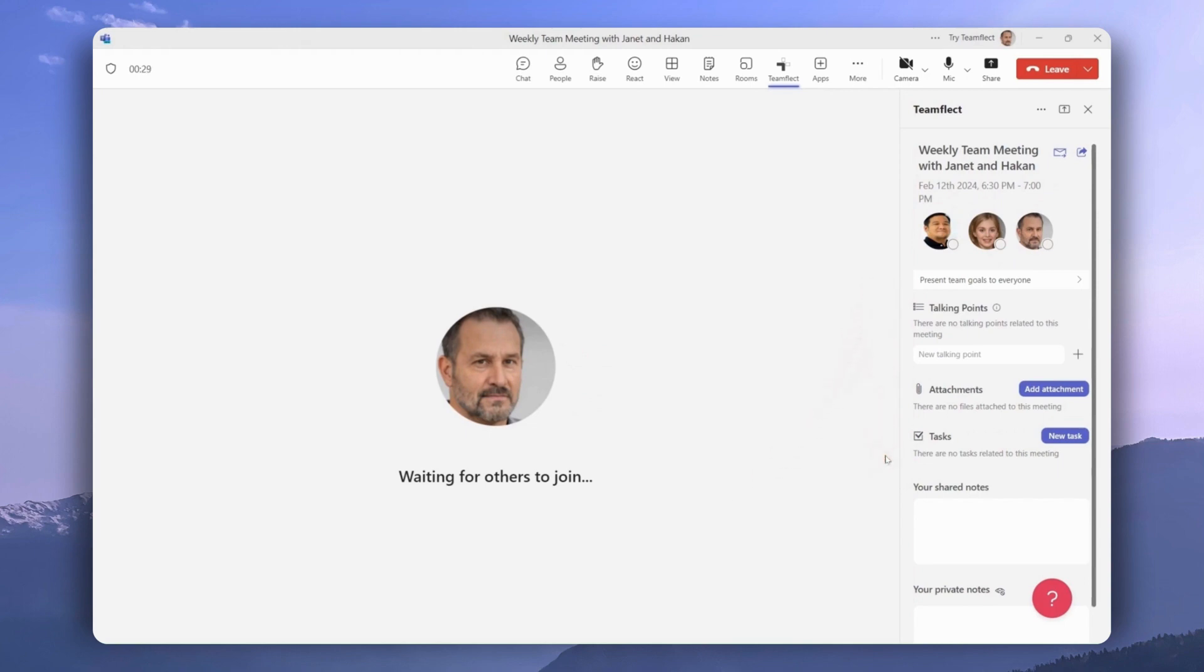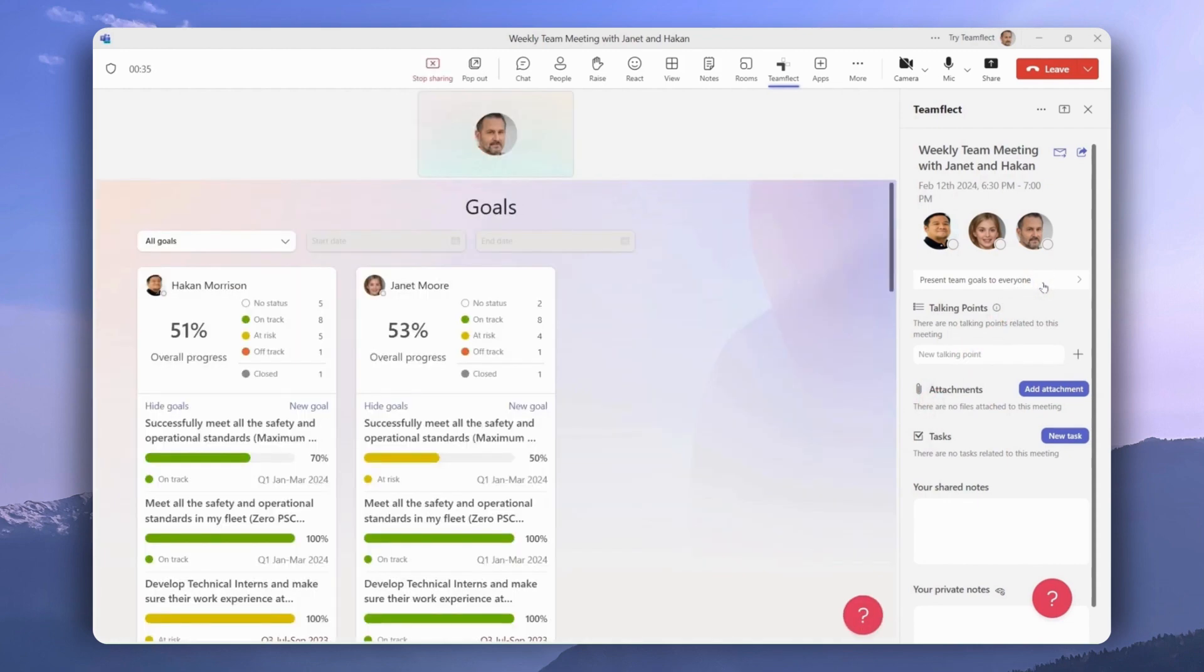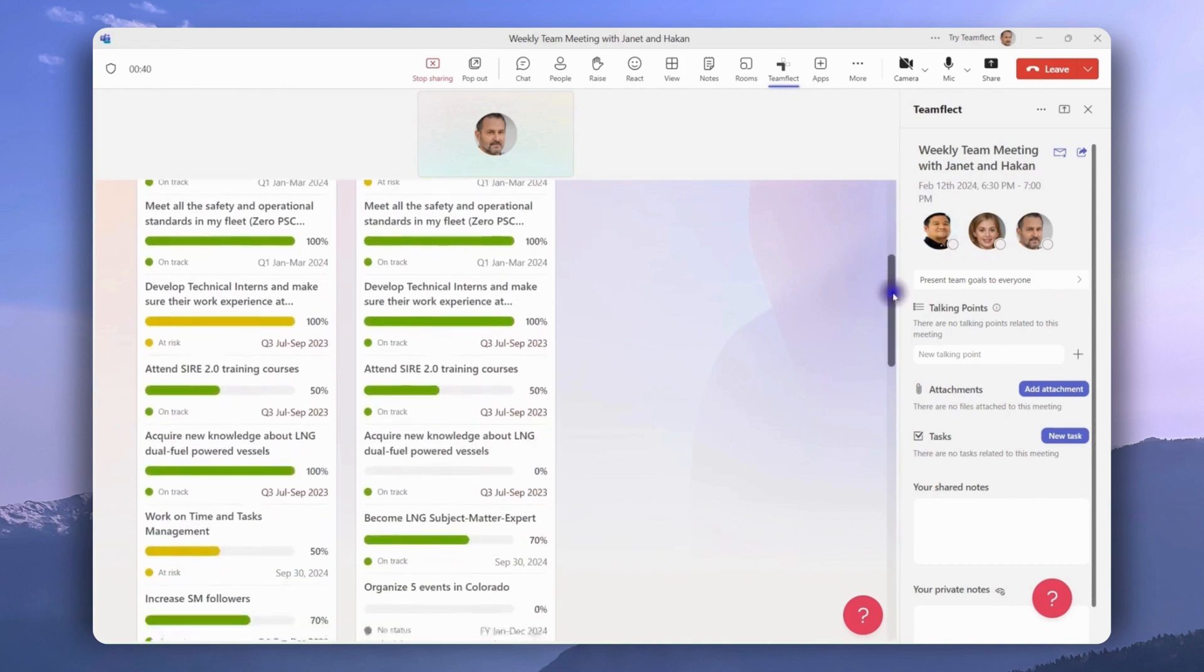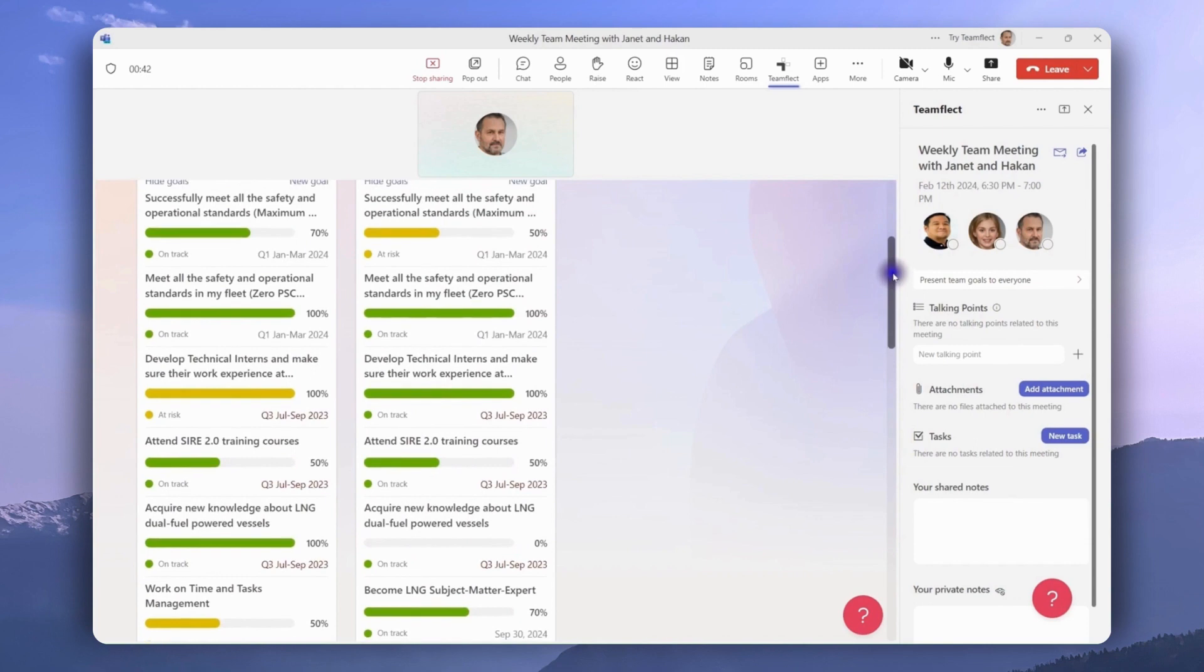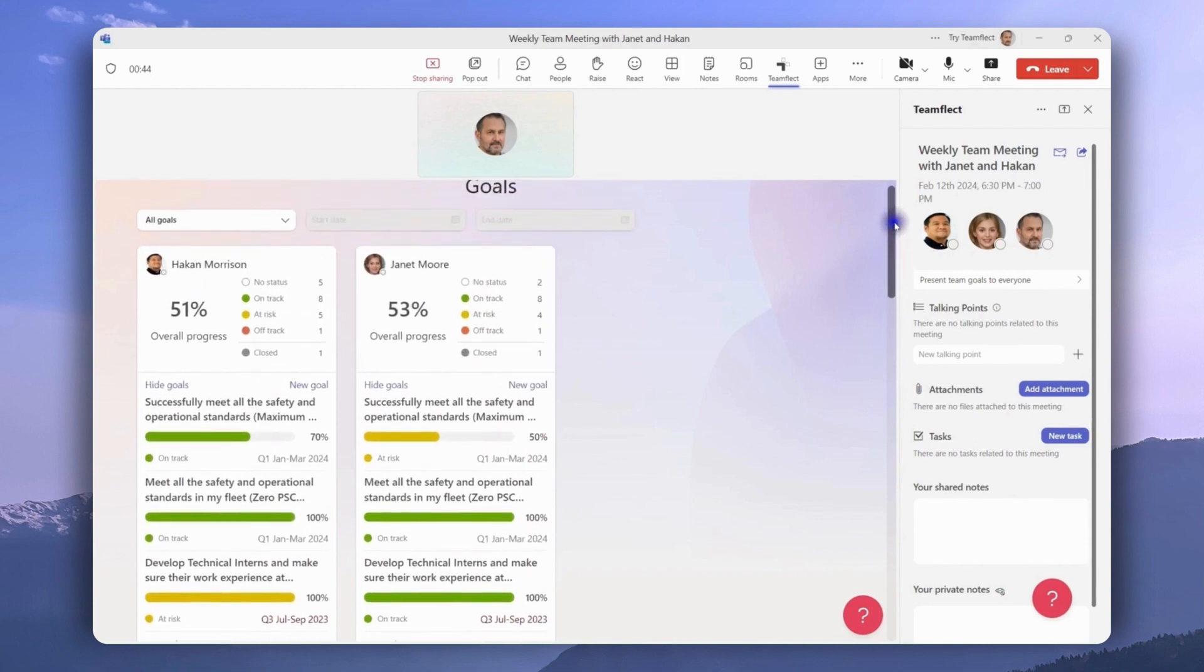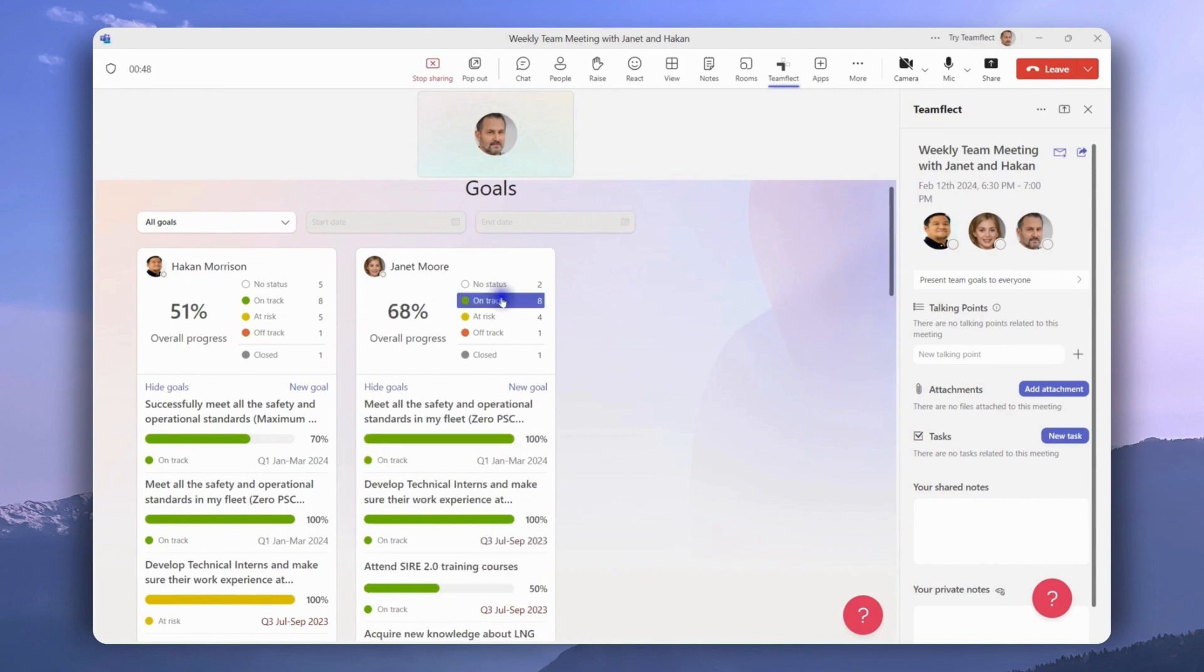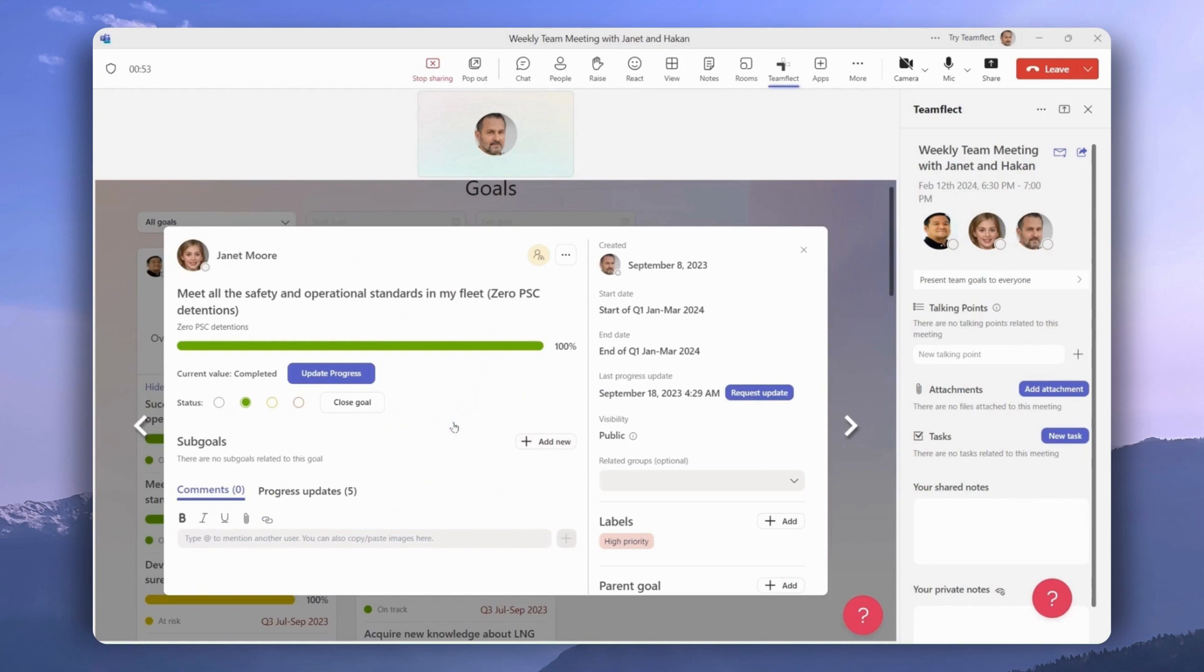To access goals, we'll be clicking present team goals to everyone. And now we are presenting goals to everyone in the meeting. And once again, this is not just screen sharing. This is an interactive presentation where you can actually click on the goals and interact with them. We just filtered them according to status, and now we're clicking on a goal and we're working on it the same way we would outside of a meeting.